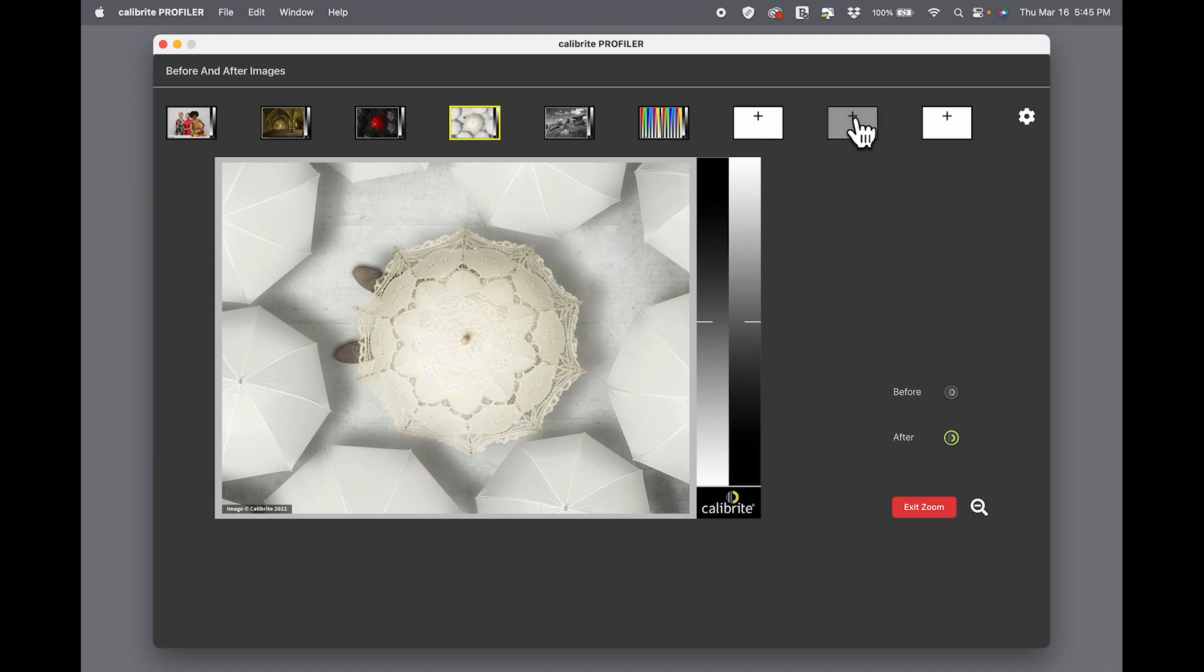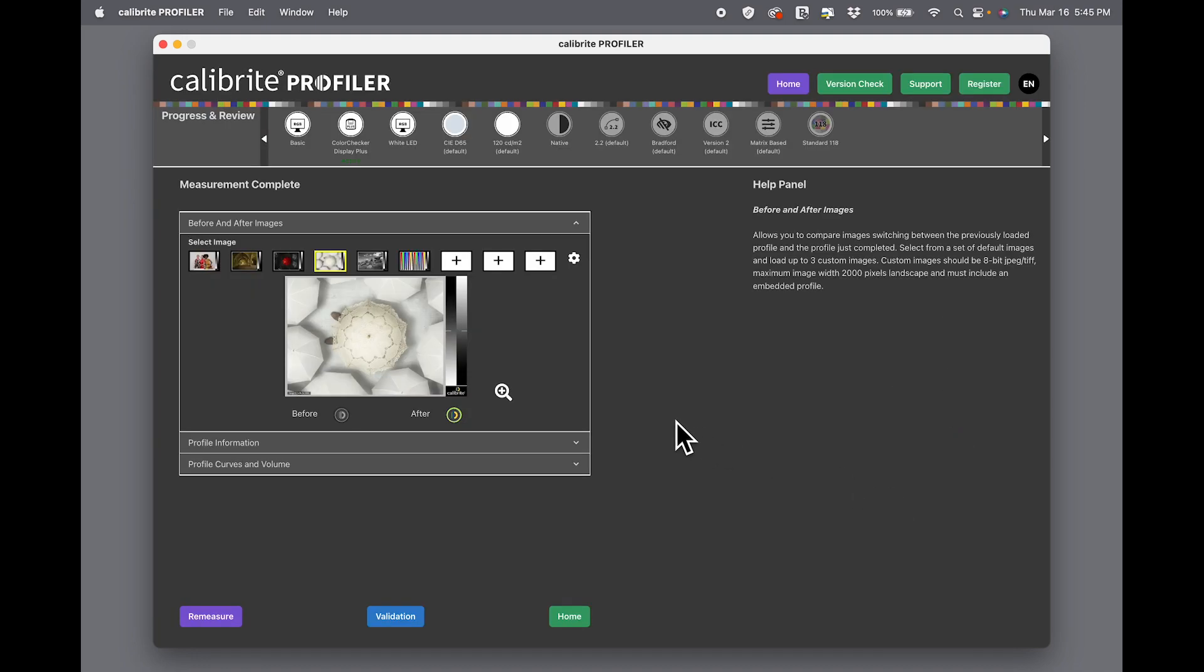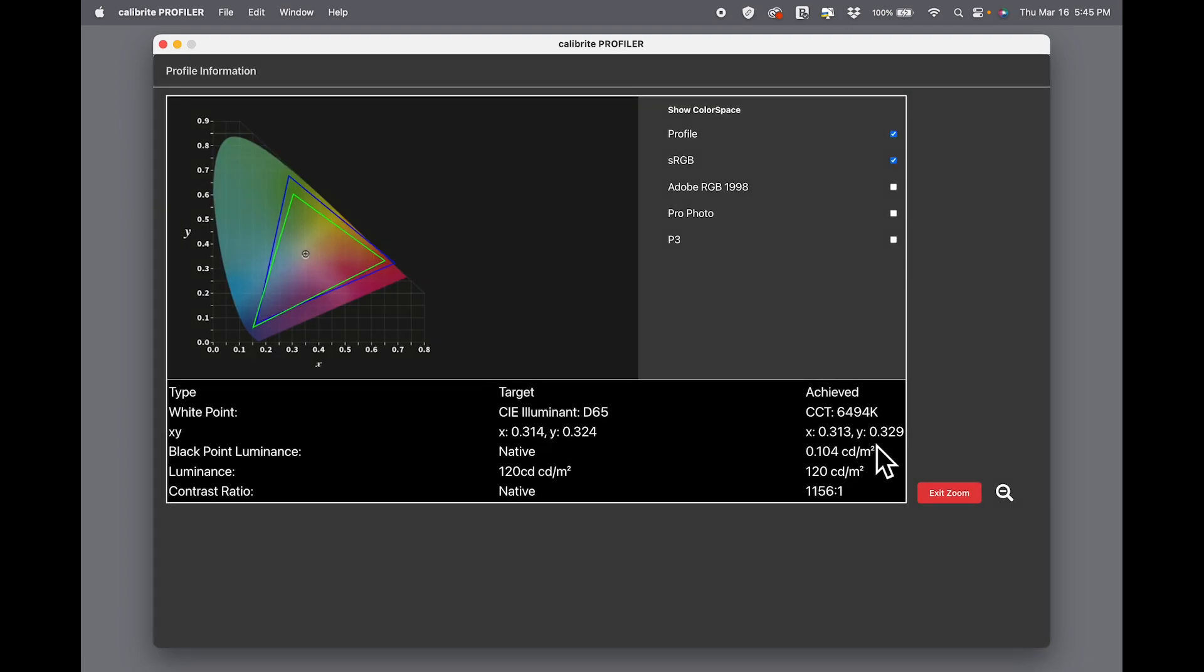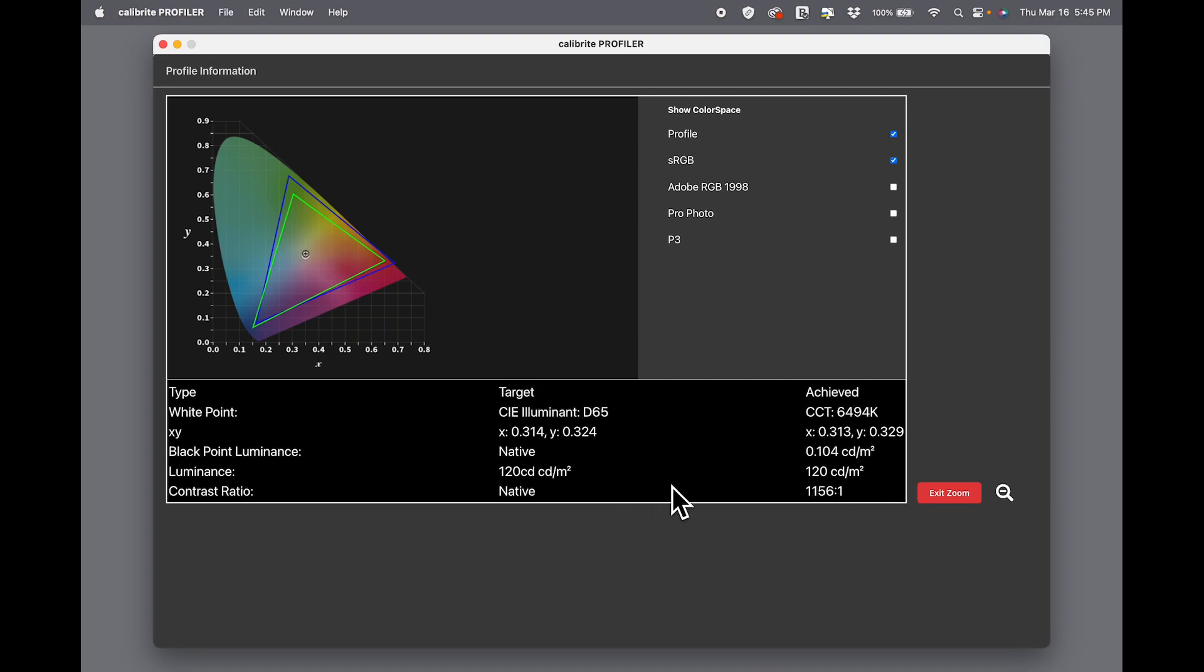Now we can go to Profile Information and again enlarge the window. We can see all kinds of things here. We can see that we were going for D65, 6500 Kelvin, and we actually achieved 6494—very good. We were going for 120 candelas per meter squared; we achieved that. Since we can't adjust the contrast ratio in the basic mode or indeed on this monitor, we have a little higher contrast than we might want for a screen-to-print match, but we'll deal with that in another video. But I want you to look at something very important here.